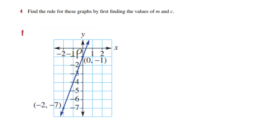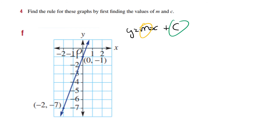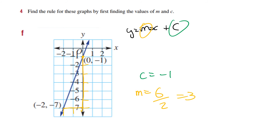For this graph: y equals mx plus c. My y-intercept is up here cutting at negative 1, so c equals negative 1. For the gradient, it goes up 6 over a run of 2, so 6 over 2 equals 3. It's positive because as we go across from left to right the y values are increasing. So my answer is y equals 3x minus 1.